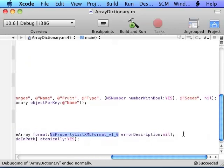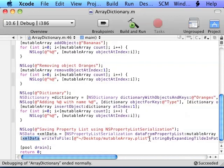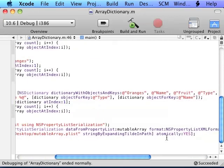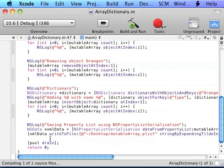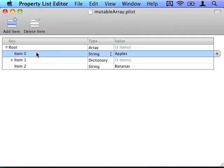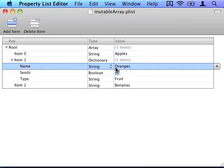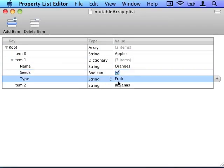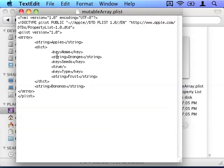It would return an error if you pass it an NSString. Then we just write out the data that was returned to a file which I'm writing to the mutableArray on my desktop. And we're writing atomically just in case of an error during writing. It would just not break anything that's currently there. Now let's test this and see what the output is. And here is the output. We get an NSArray with Apples and then a dictionary that has name of Oranges, seeds with a boolean yes, type fruit, and then another string with Bananas. The XML that was returned looks like this. You can go ahead and do some more testing on your own.